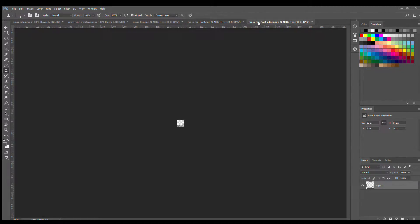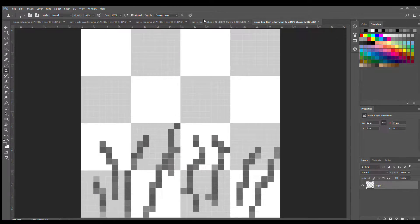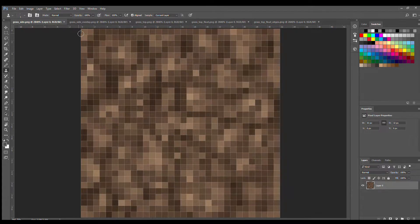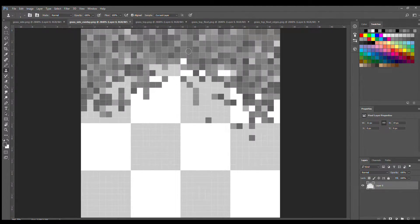The grass top float is the extra layer of pixels, and grass top float edges is for the edge bits. Hit Control+0 to maximize the image so you can see every pixel clearly — that's very important when making textures. Make the dimensions multiples of eight. I'm making a 32-bit texture pack so this is 32 by 32. The grass side is basically going to be dirt, and the grass side overlay is the grassy part that hangs over the edge. All your grass textures need to be in grayscale because we're going to apply a tint index so the game knows what shade of green to make the grass depending on what biome you're in.